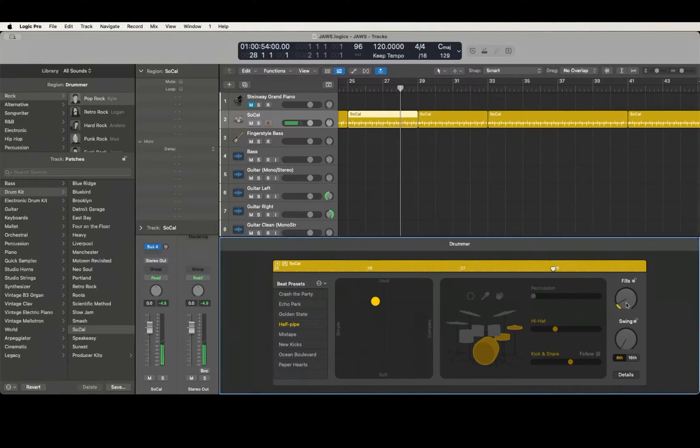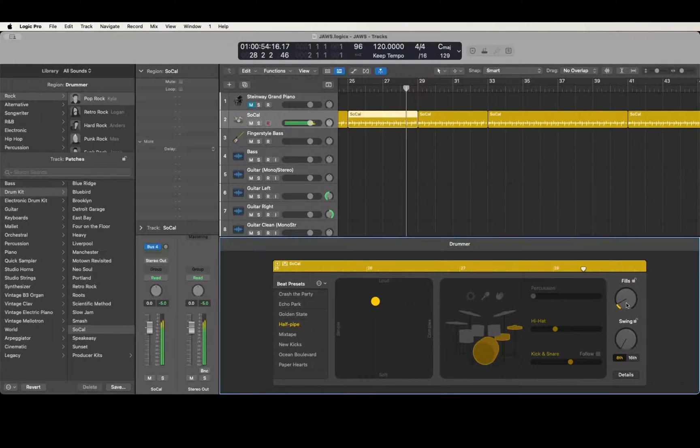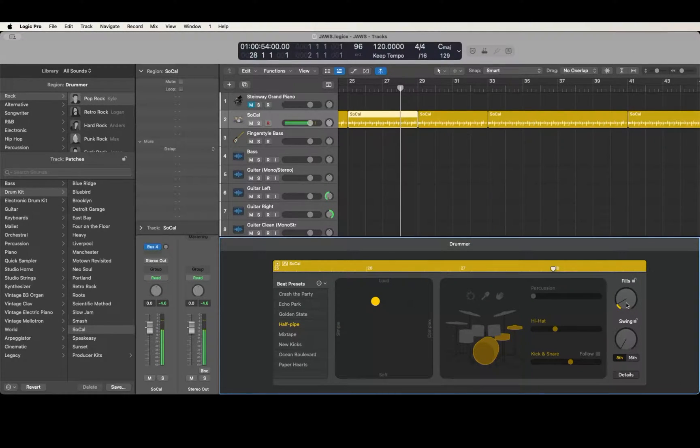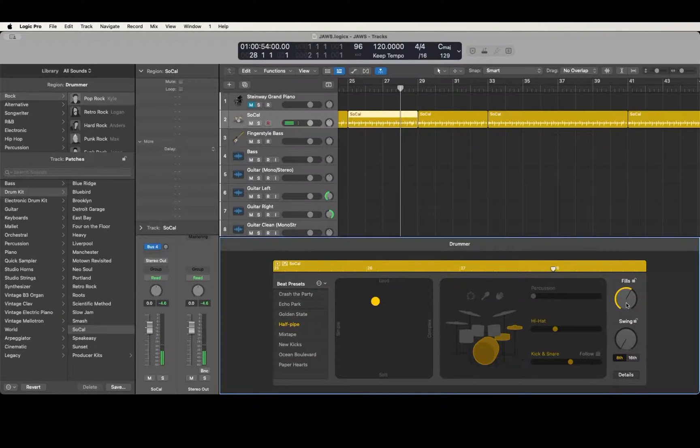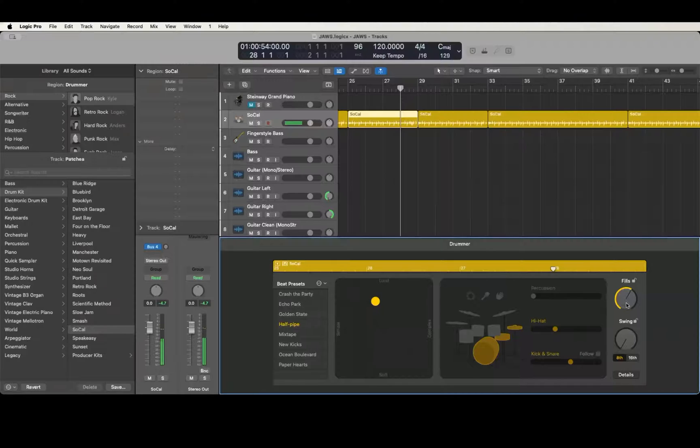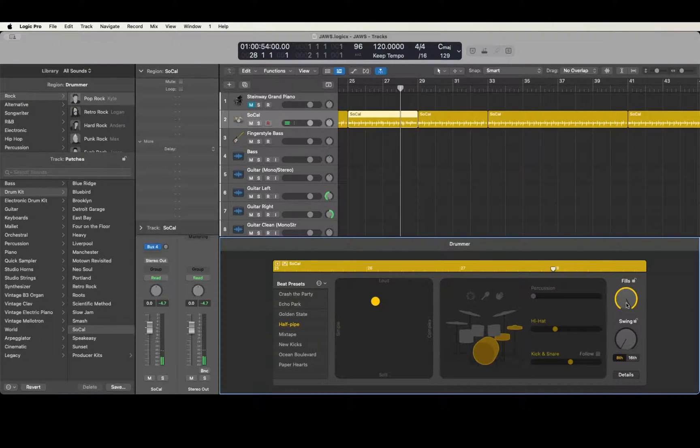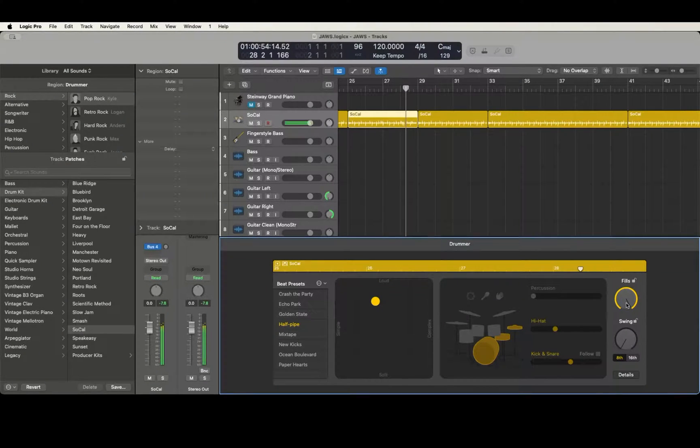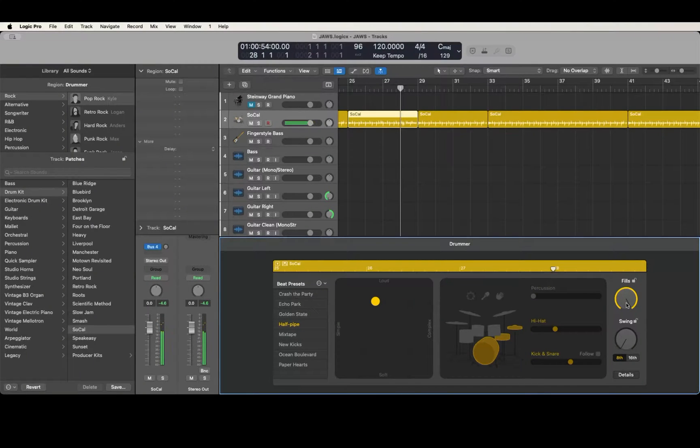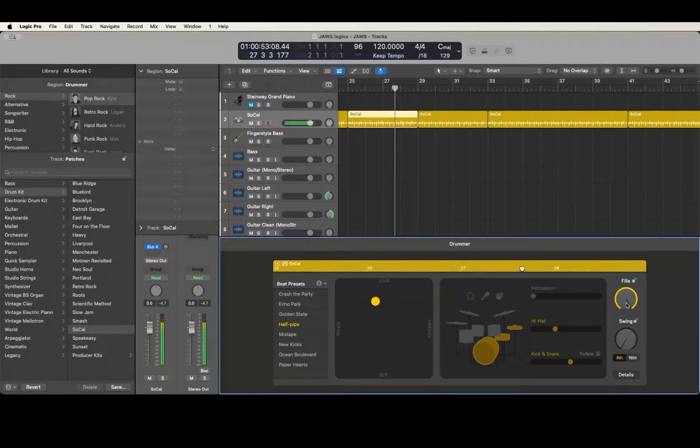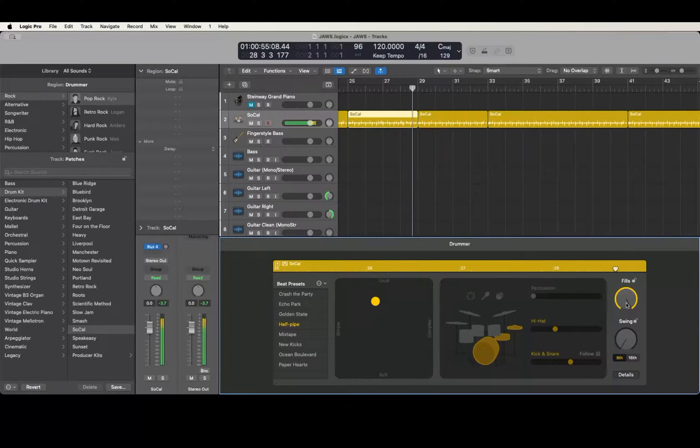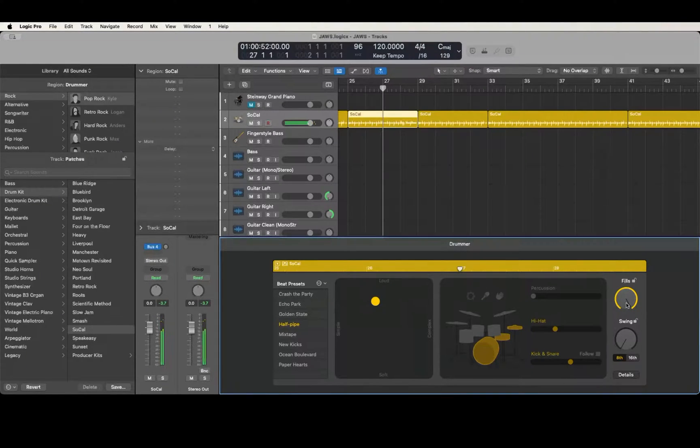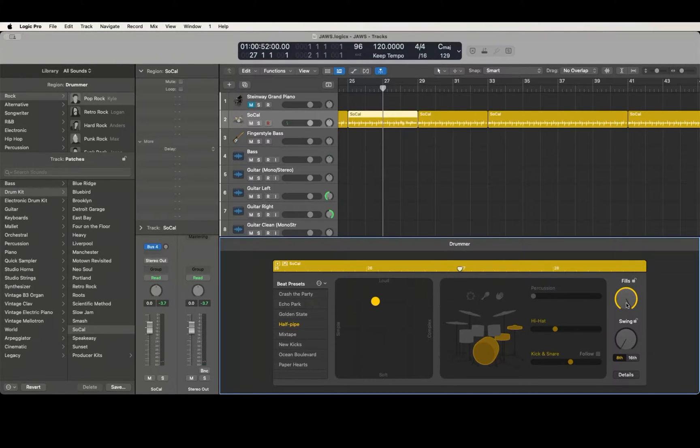And the further up you go, up to 100, see the fill pretty much takes up the whole bar. And that may not always be what you want, so you can use the slider to adjust that to taste. If you want to learn more about the Drummer, hit the playlist in the description below.